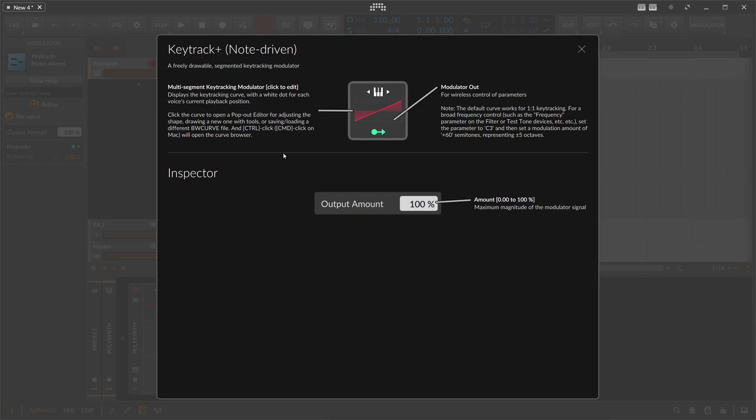KeyTrack plus is basically a transfer curve for node inputs. We have a graph we can change or customize here, and we have a modulator output. In the inspector here, an output amount where we can change the modulation amount globally for this modulator.